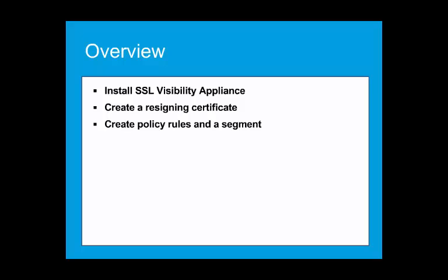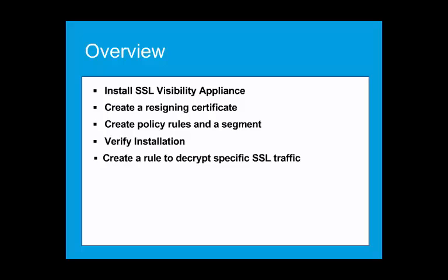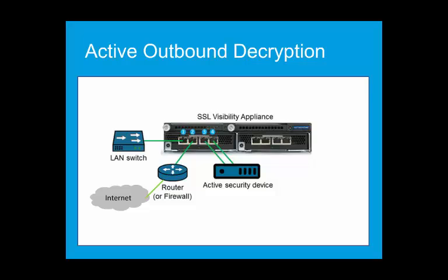At this point, we will run a test to verify that no traffic is being blocked by the SSL Visibility Appliance. Create a rule to decrypt specific SSL traffic, and then test this rule verifying traffic is decrypted.